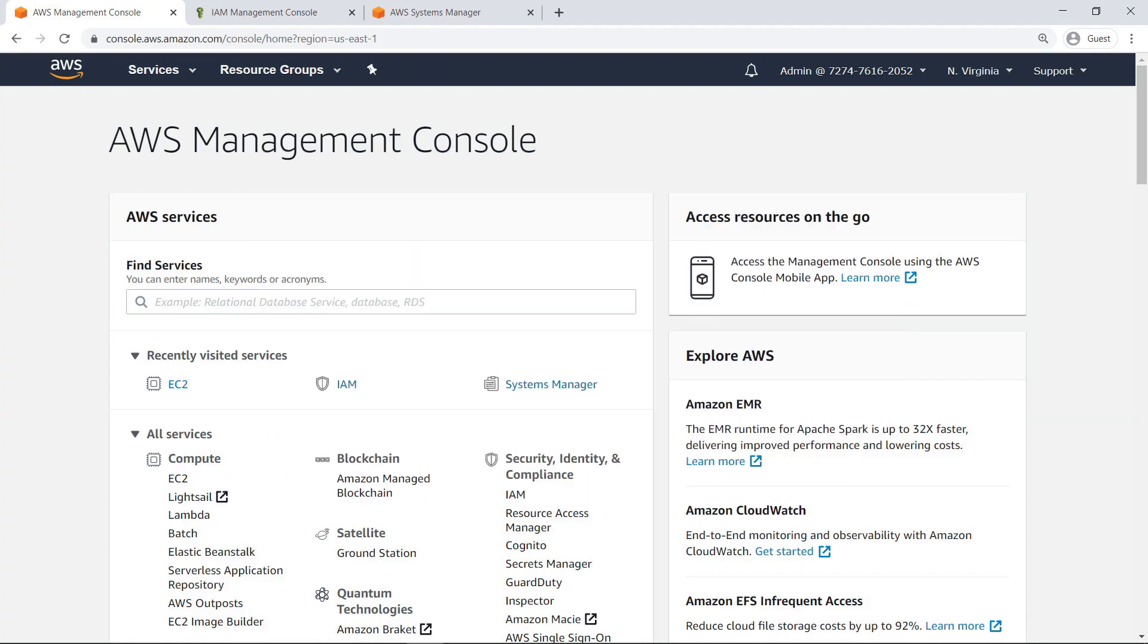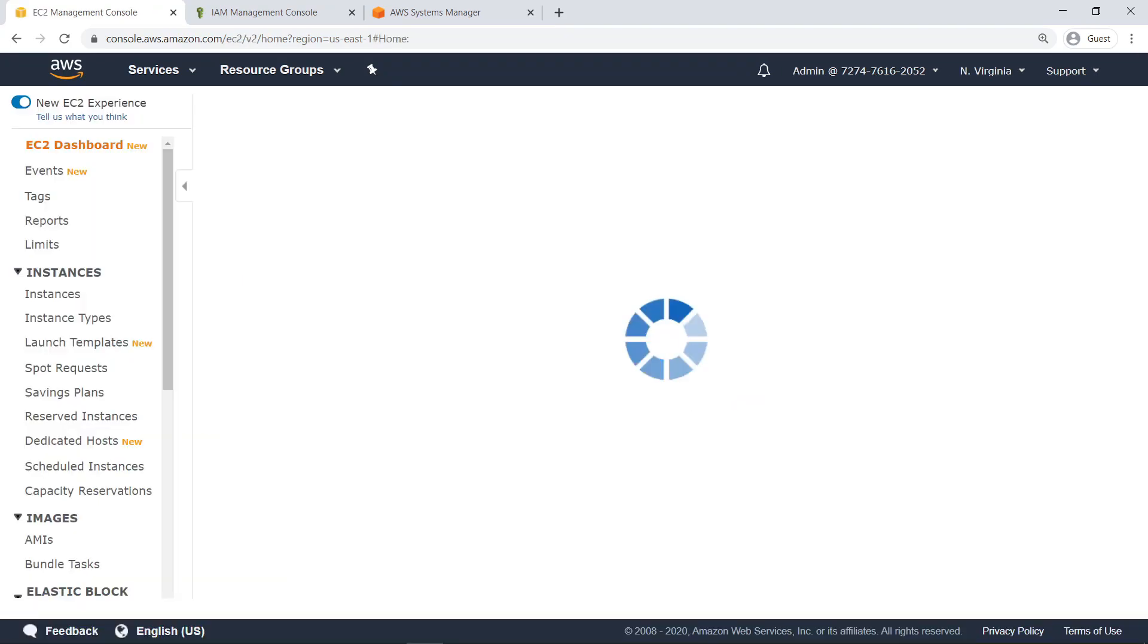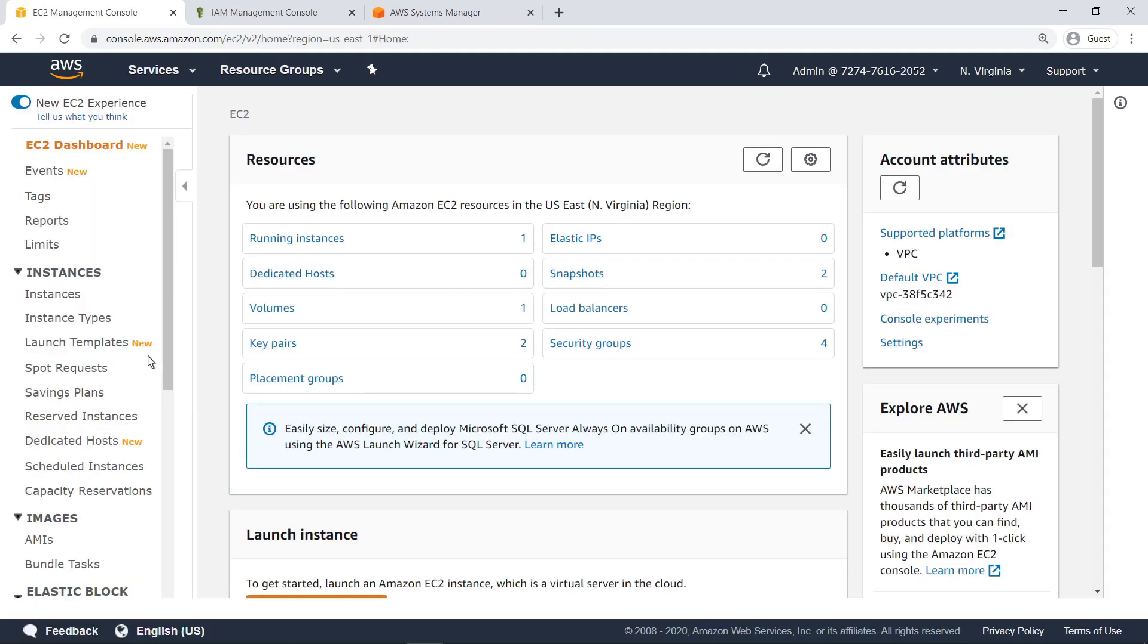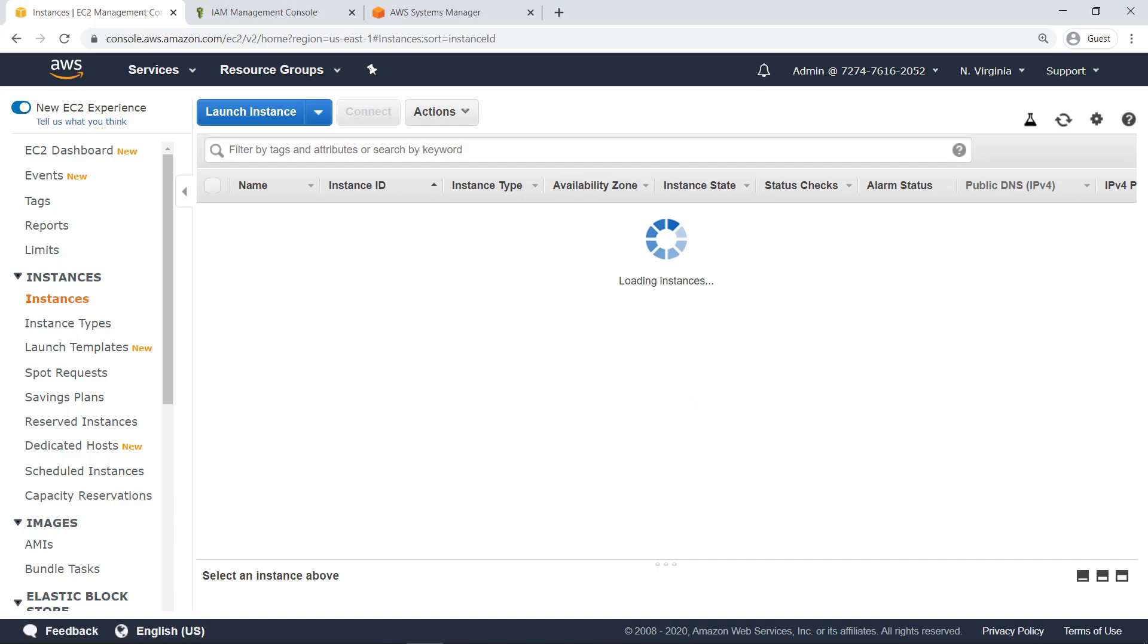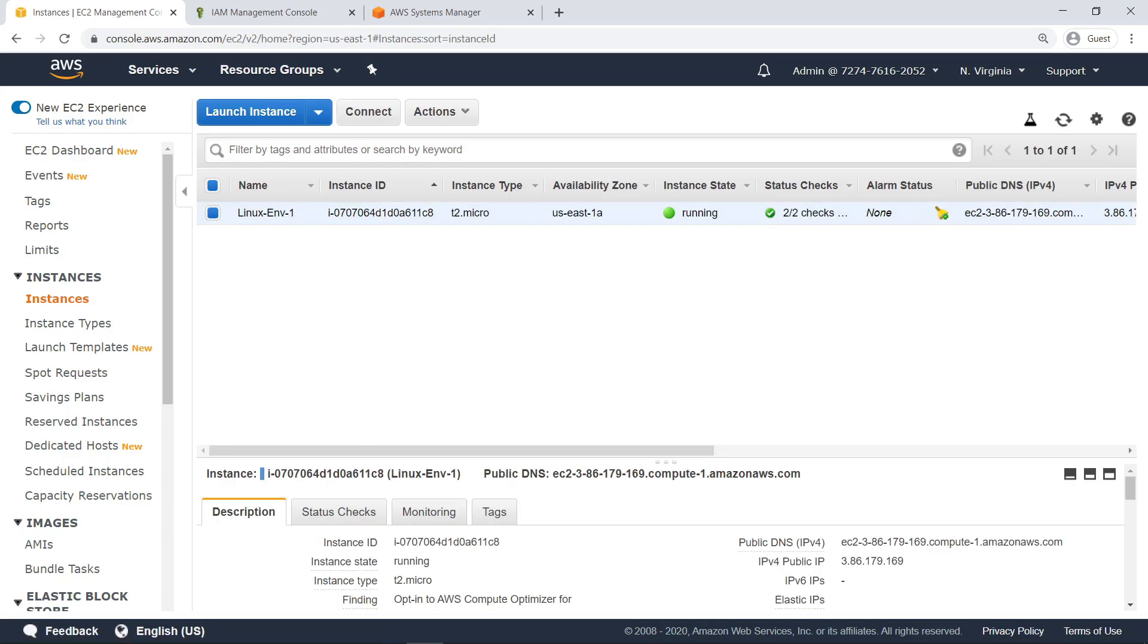First, let's review the launching of a session using default permissions. To get started, let's navigate to the Amazon Elastic Compute Cloud, or EC2, Management Console, to make sure we have an EC2 instance running Linux. As you can see, we have a Linux instance that is running.